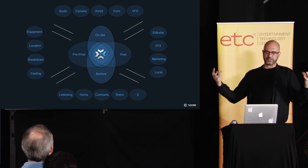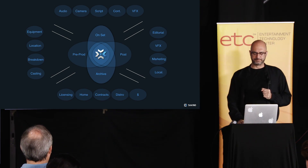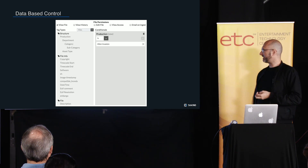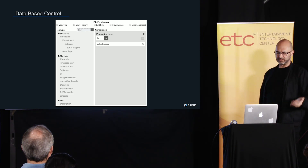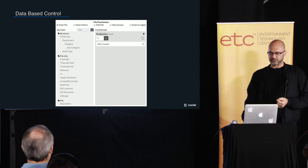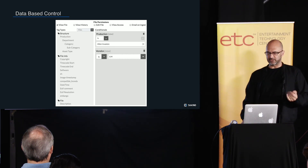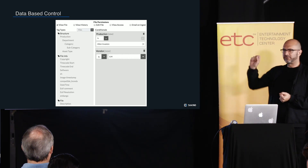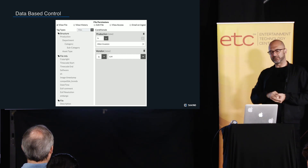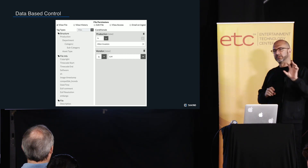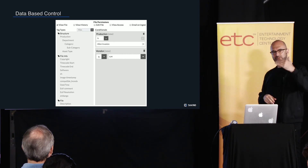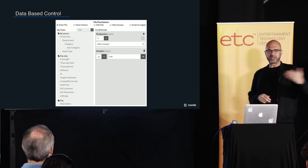One example would be access controls — I could be using this as a tier storage builder, or to control what files you can view, edit, or download, notifications, et cetera. The first example is the production and the vendor. When you're over in Shotgun and you say the vendor is ILM, and that information is being published into our system — if we know that shot is now awarded to that vendor and you have an access control that says you can view anything by that vendor, you now see it.